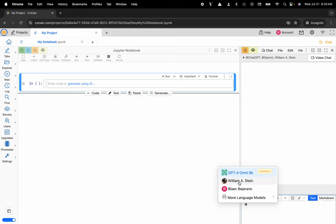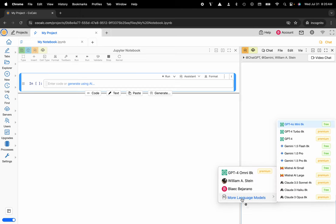And if you don't have a colleague that's available right now, you can use any of your favorite large language models: GPT, Gemini, Mistral, or Claude 3. They're both free and premium models, and the premium models are metered per token.